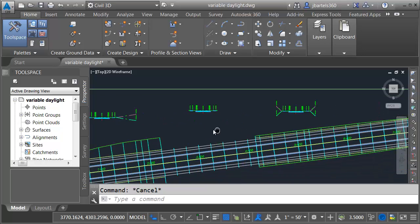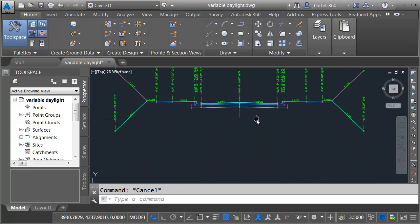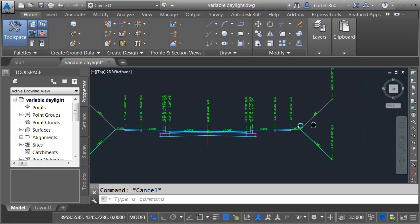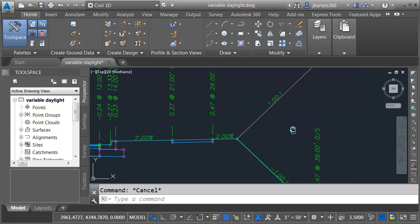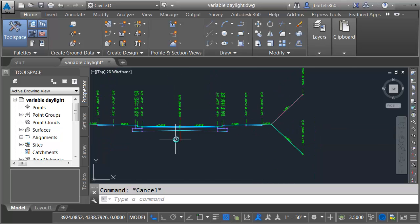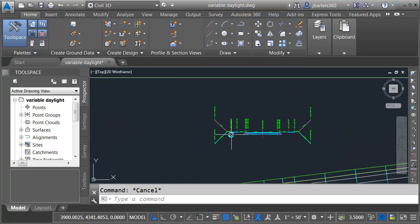If I come down to the last region in the corridor, here's the assembly being used for that region. Basically it's the same road and sidewalk geometry. Although in this case I've got a 1 to 1 daylight slope on the left and right, whether we're in cut or fill.